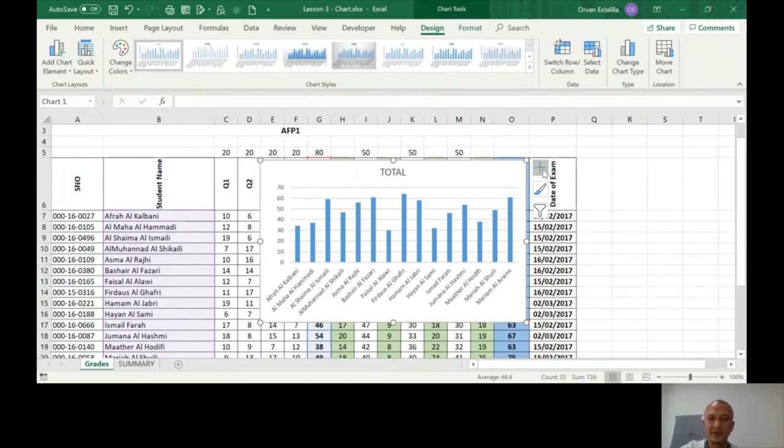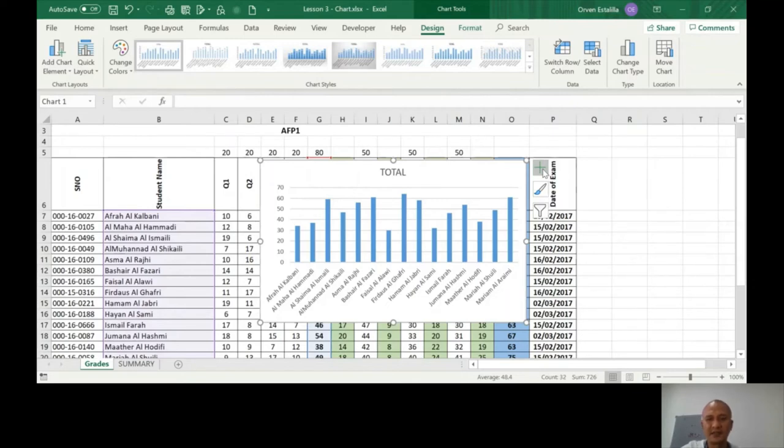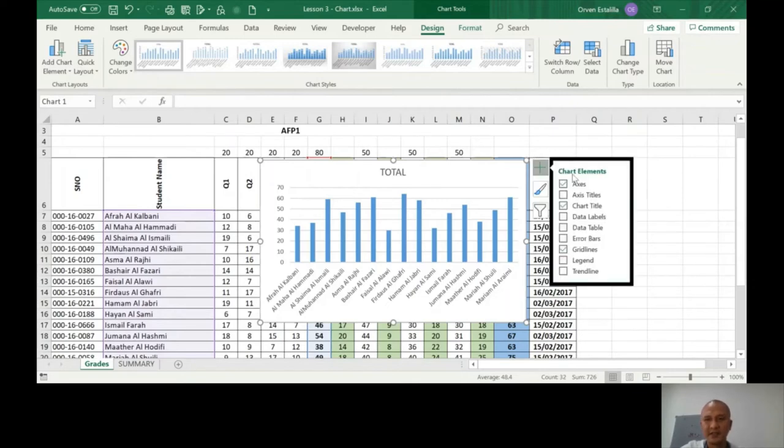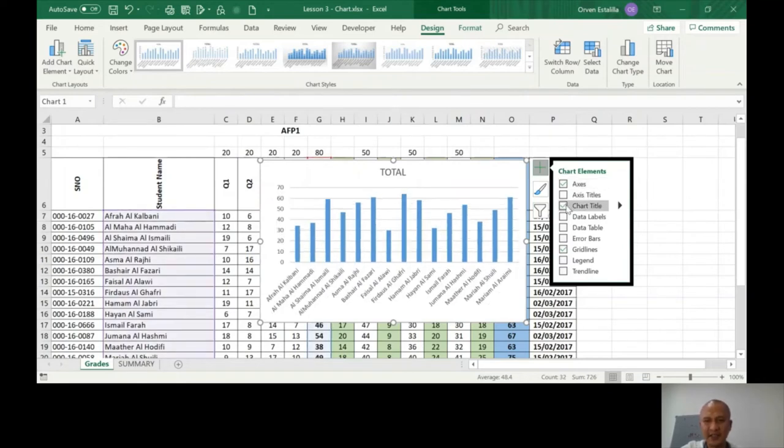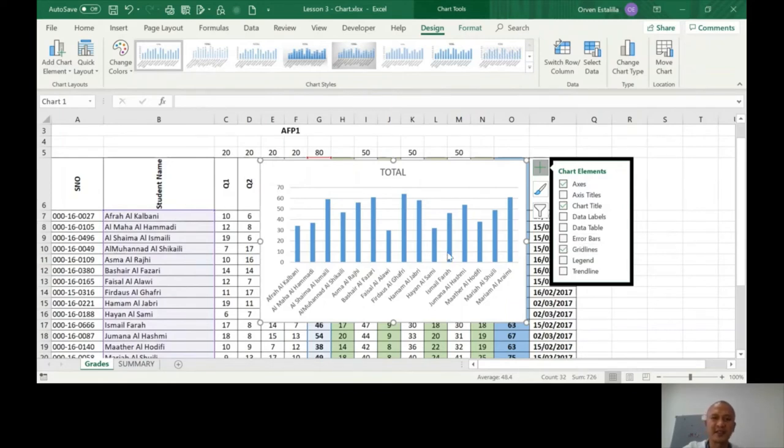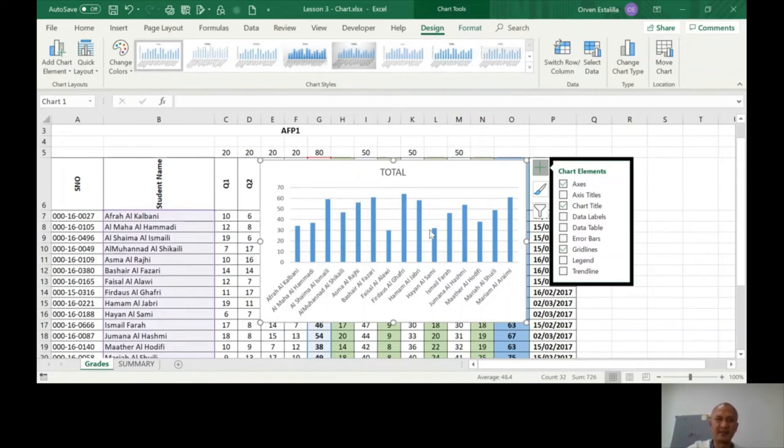When you go for the chart there are chart elements. As you can see, axis is ticked, chart title is ticked, and gridlines is ticked also. That means they're all present in the chart. What is a gridline? The gridline is this gray line visible here.